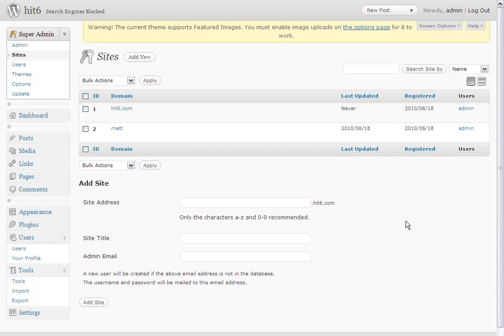Hey, it's Matt Dunlap, and I have a tutorial for WordPress 3.0 on how to run top-level domain names from a WordPress 3.0 multi-user install.